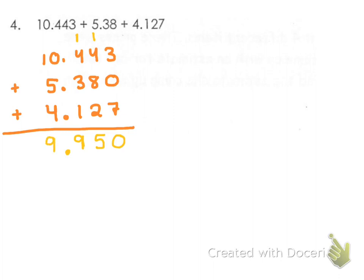And then finally the tens place. We only have a 1, so we're bringing down that 1. So our answer would be 19.95.